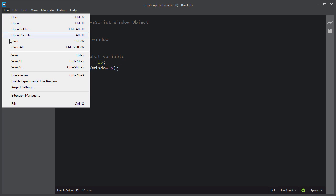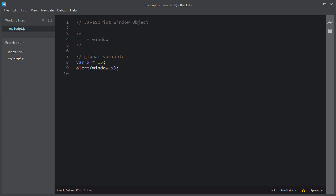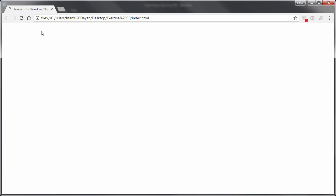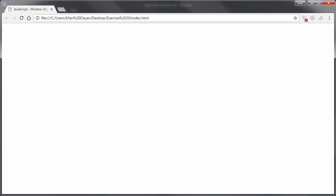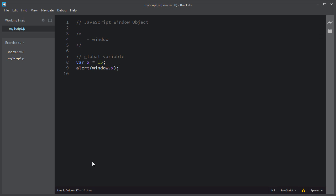I will use an alert statement to show you the result of the window.x statement. I'll save this script and refresh the page. As you can see, this global variable x becomes part of the window object and can be accessed using the global window object.